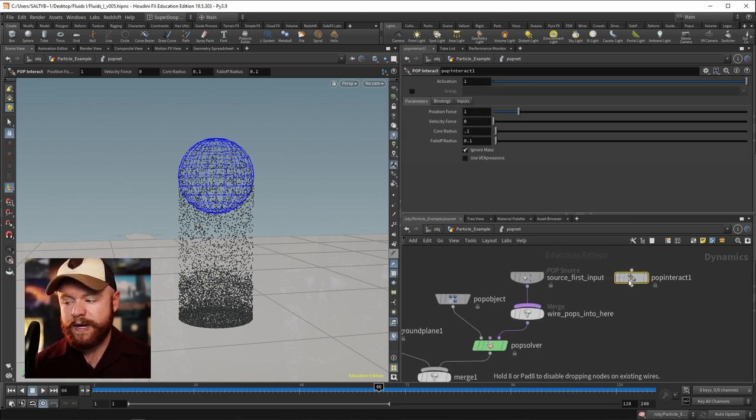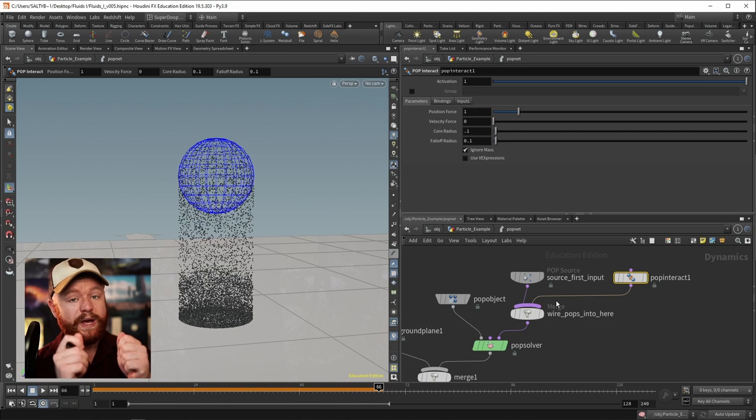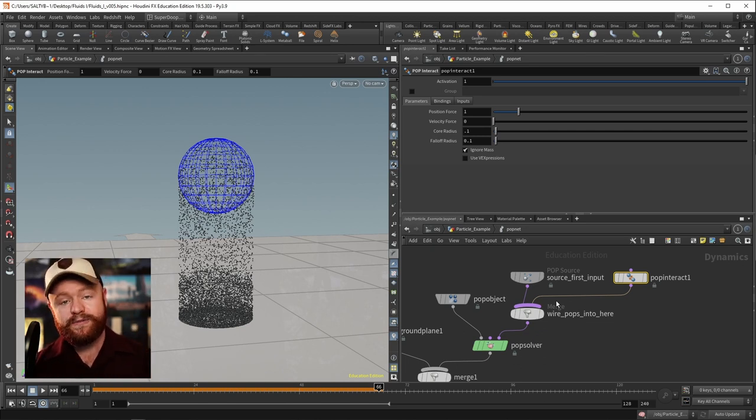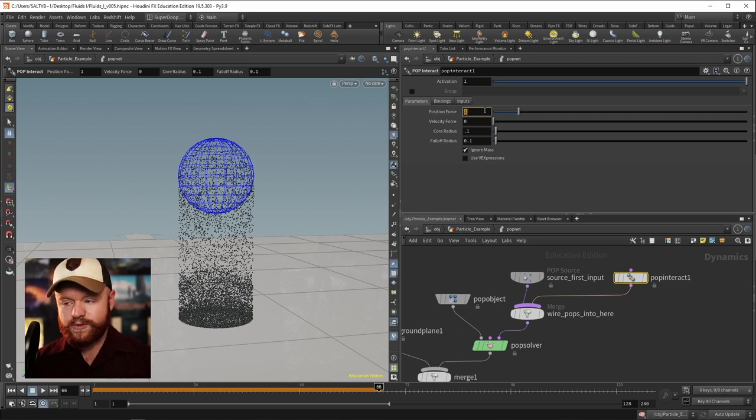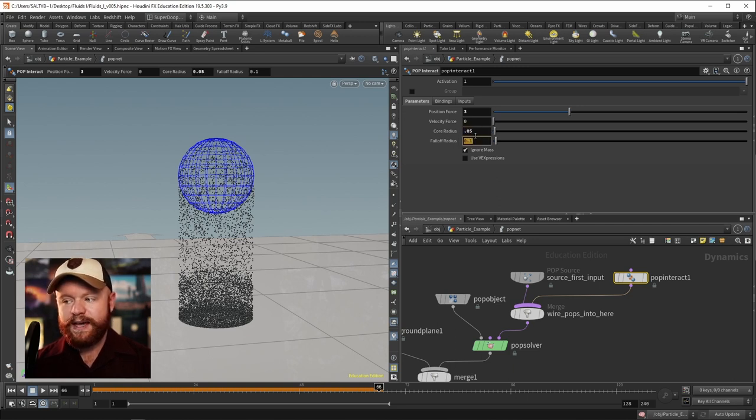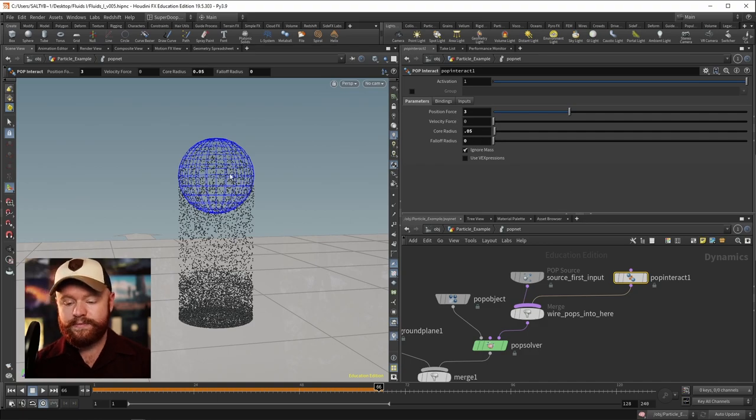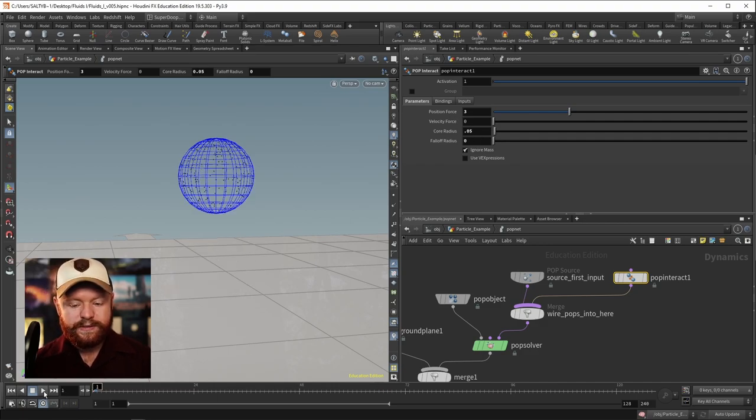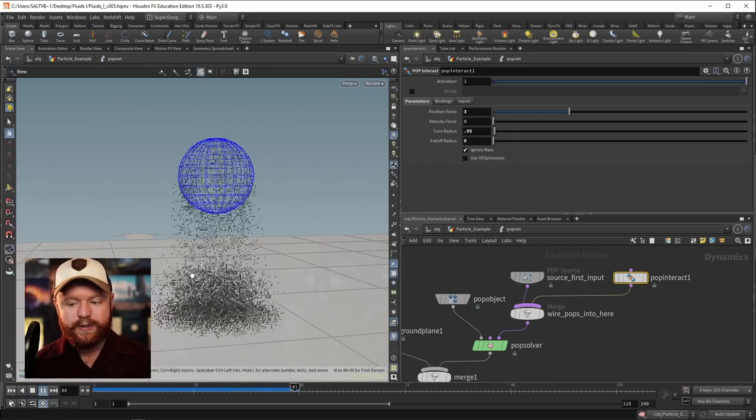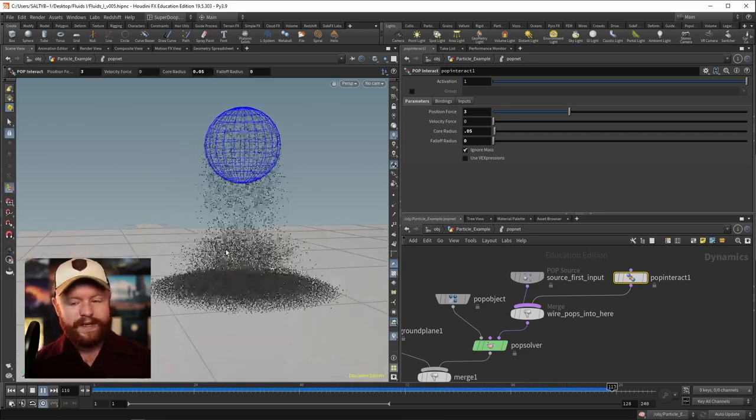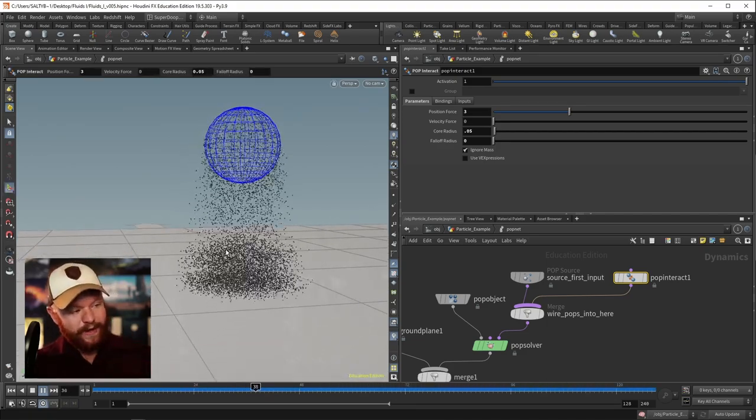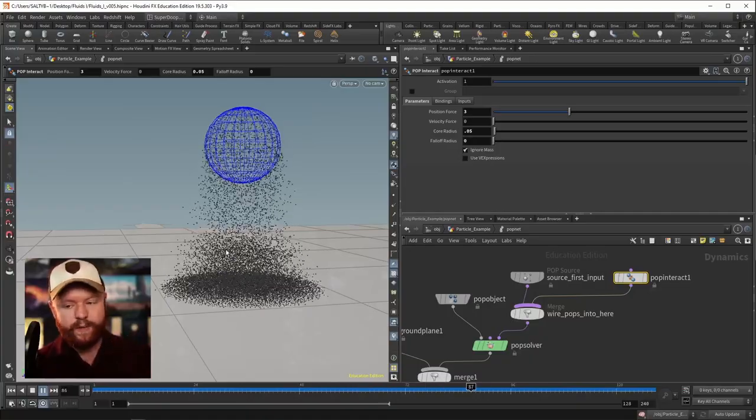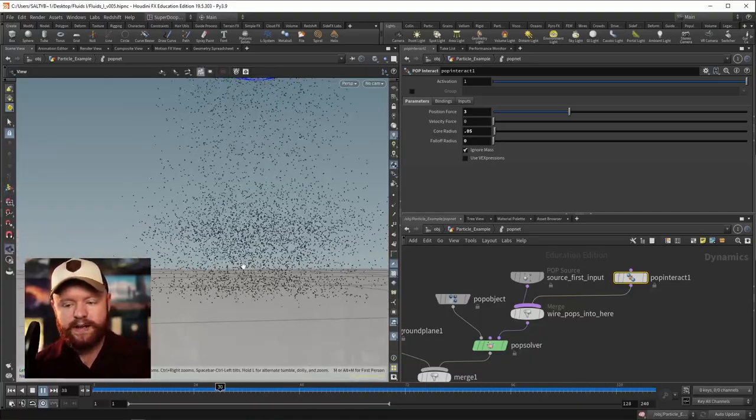So we can actually do that here with a pop interact. And this pop interact will tell the particles to move away from each other if they're within a certain radius around every single particle. So with this position force, let's set this to a value of three, the core radius, let's set this to point zero five, and don't worry about this fall off, let's set that to zero for right now. So if we do this, and I press play, the particles will try to separate out from each other. And now we're starting to get that ground interaction where they're moving away.